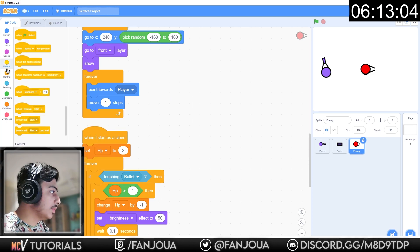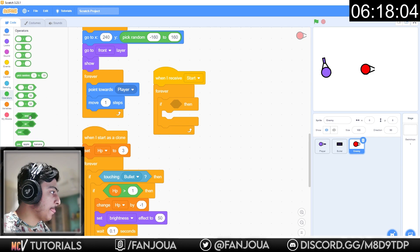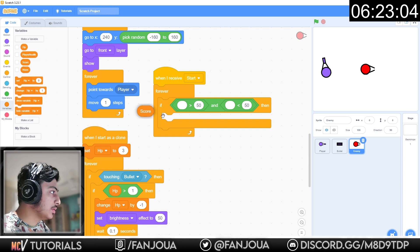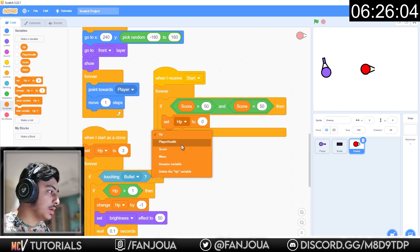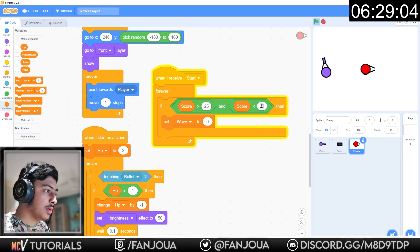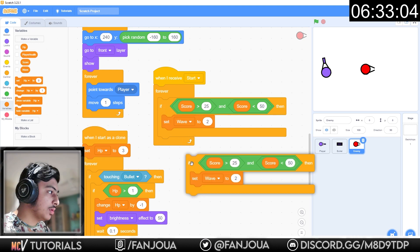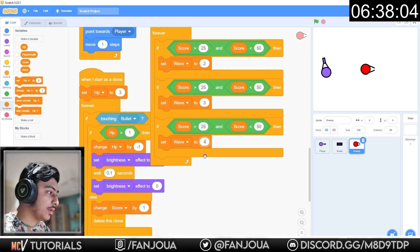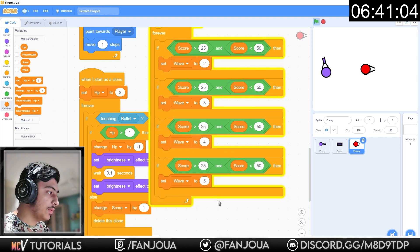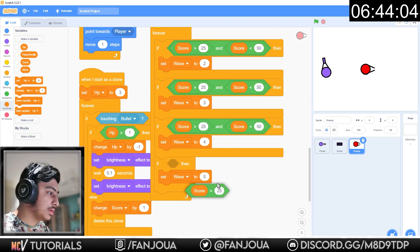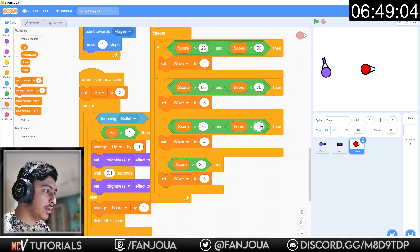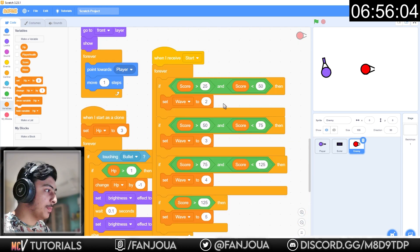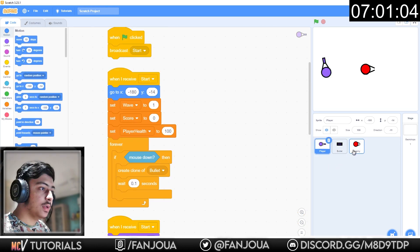When I receive start, forever if score greater than, less than. If score is less than 25, set wave to 1. If less than 50, wave 2. If less than 75, wave 3. If less than 125, wave 4. If less than 150, wave 5. And this should work perfectly fine.